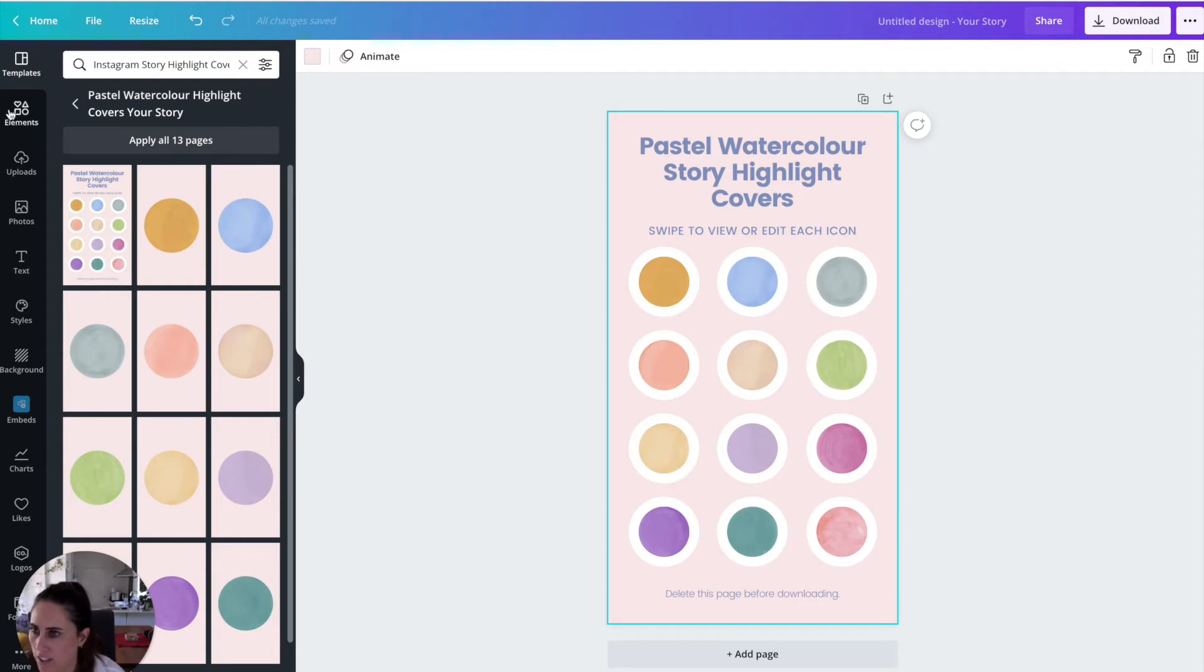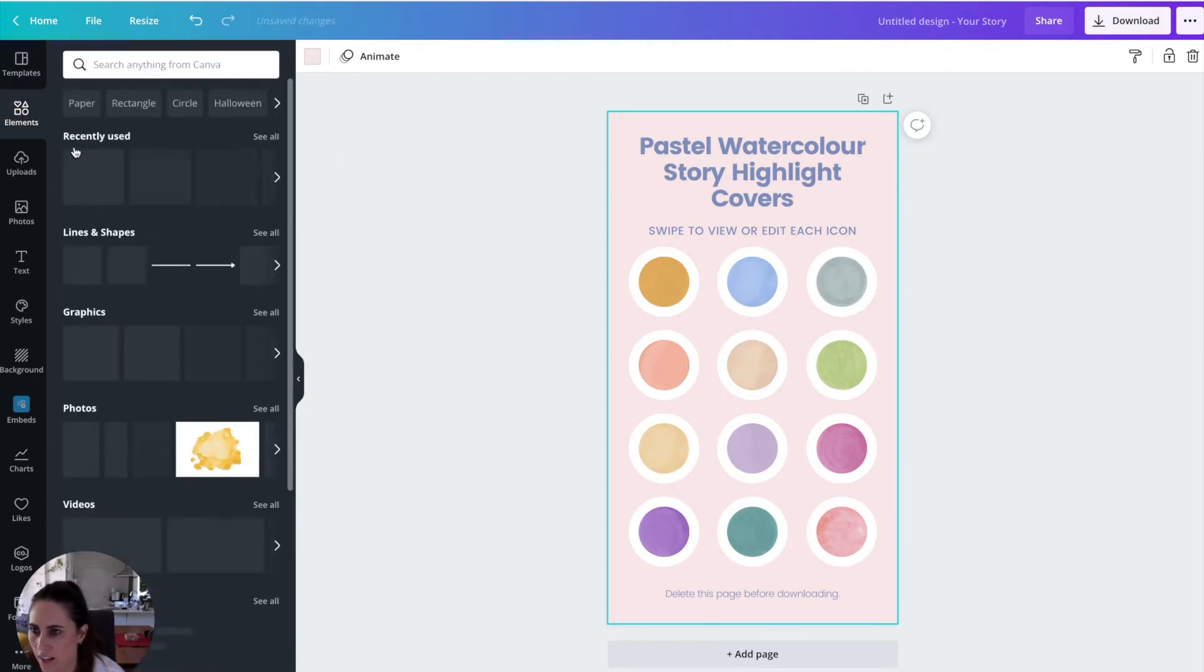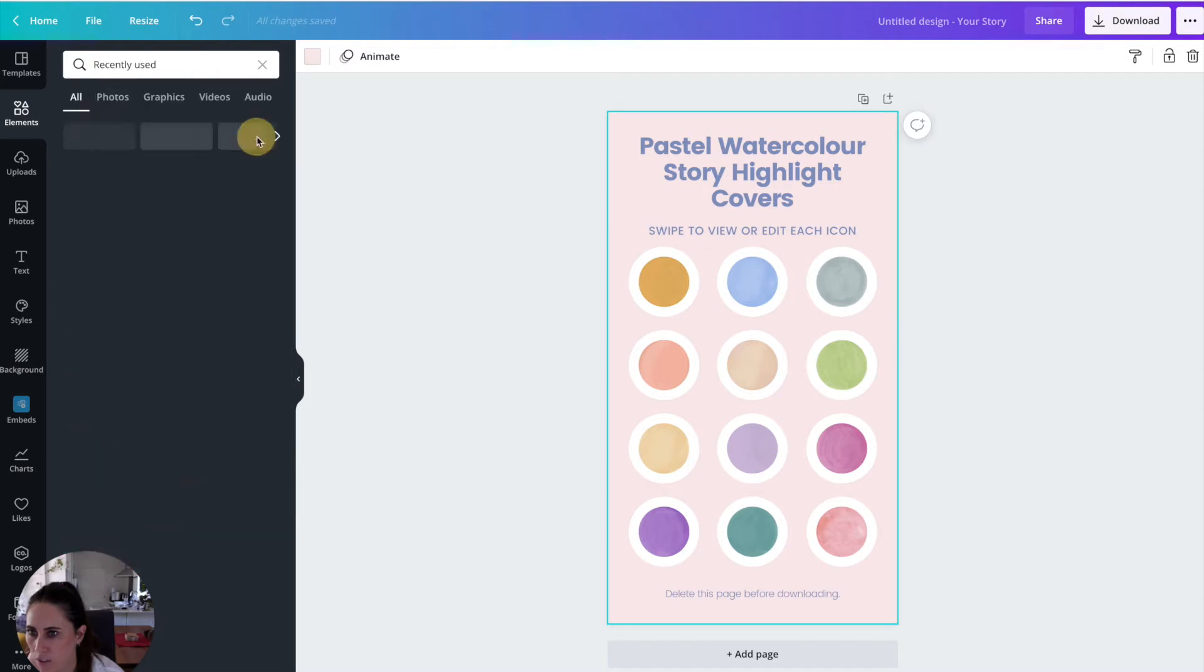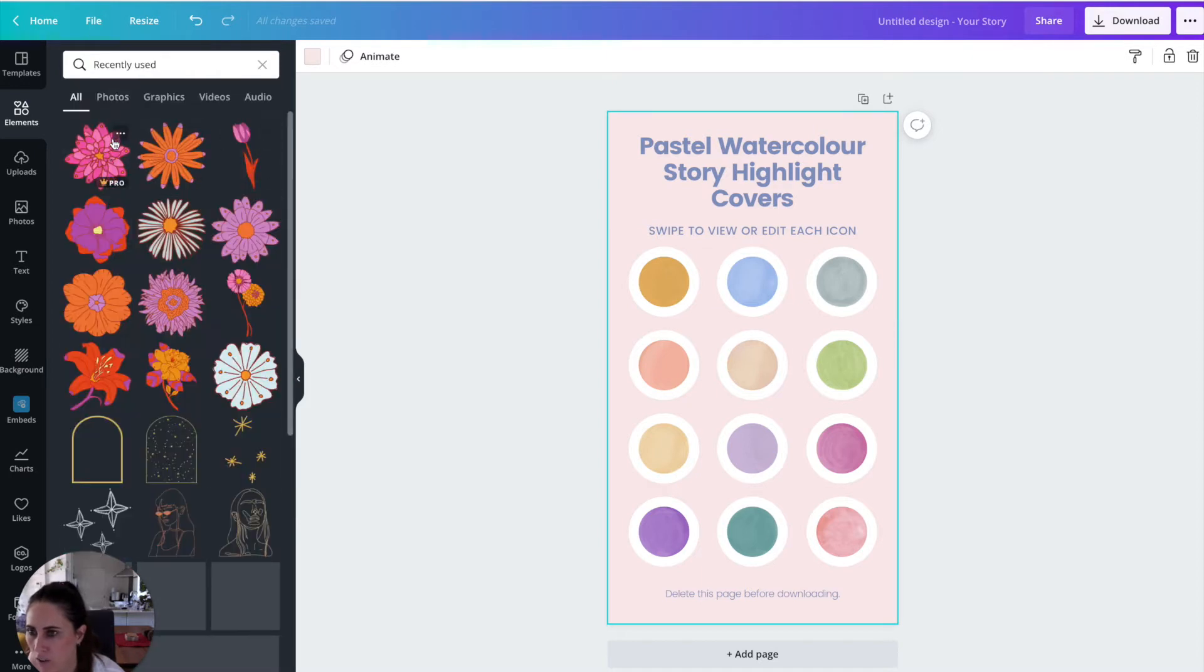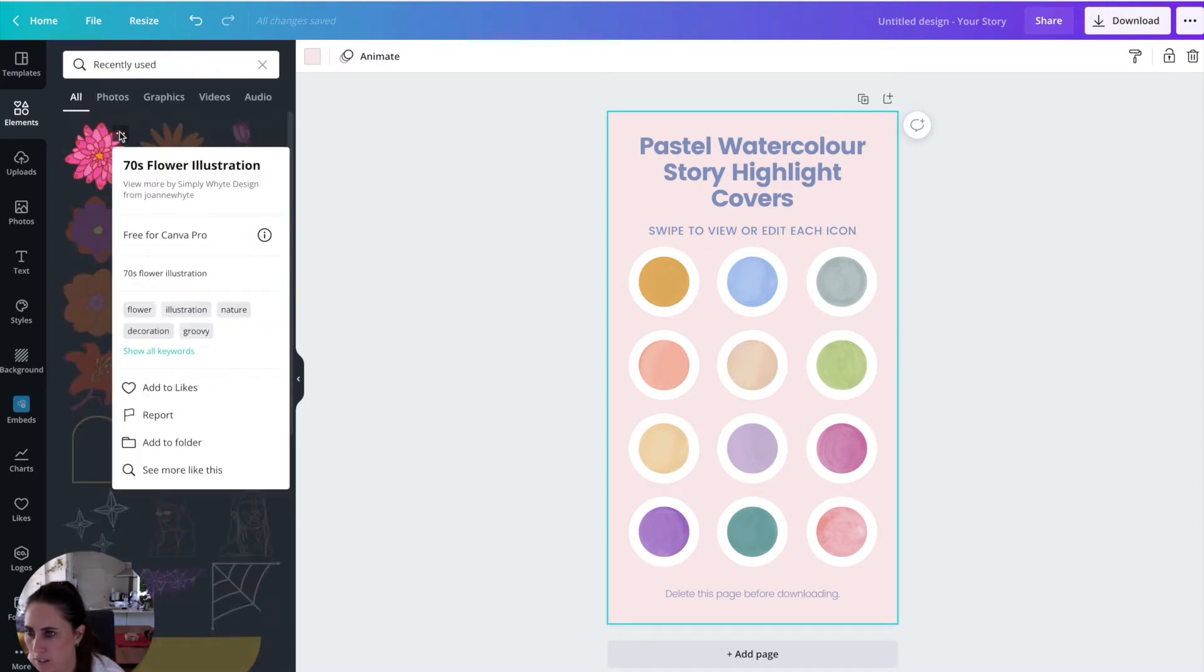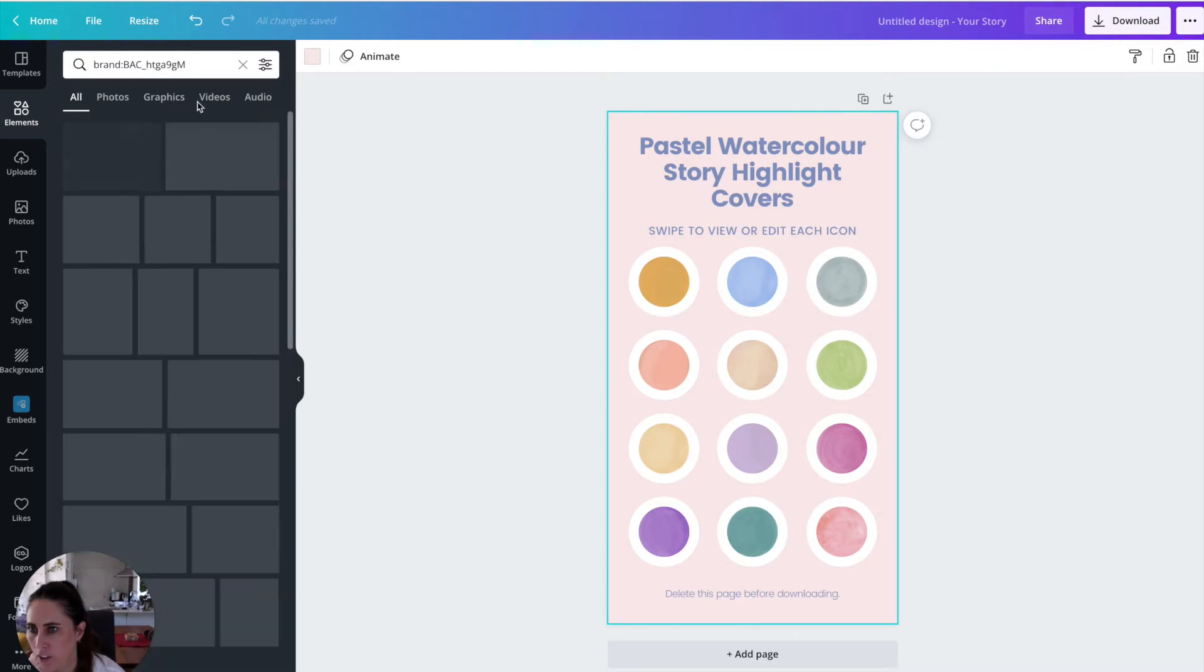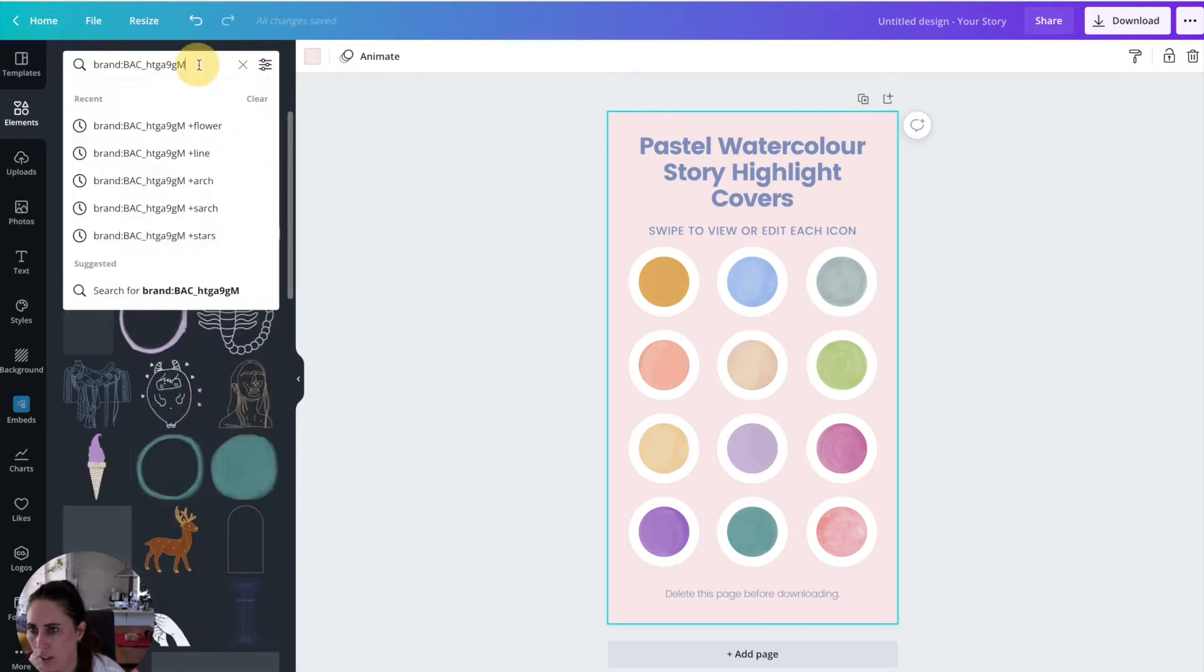So the next thing you're going to go to is go for elements. And I've actually got some elements that I have used recently, which I actually really liked. I'm just going to see all. So if you want to find these ones, I've got some elements in here. I'll put my code in the description below and you can actually search for some of the stuff. But if I go view more, this is my brand code up here.